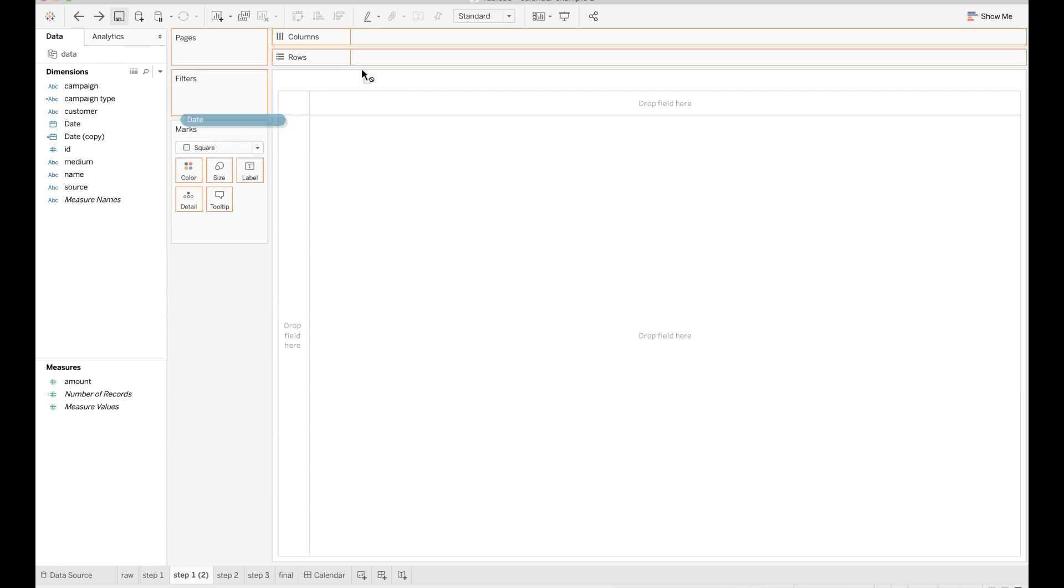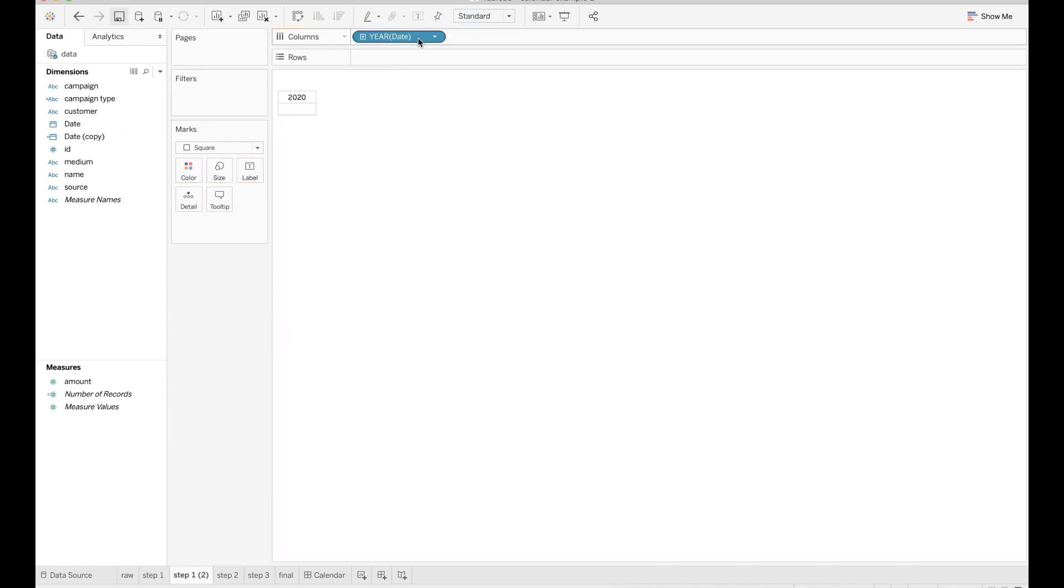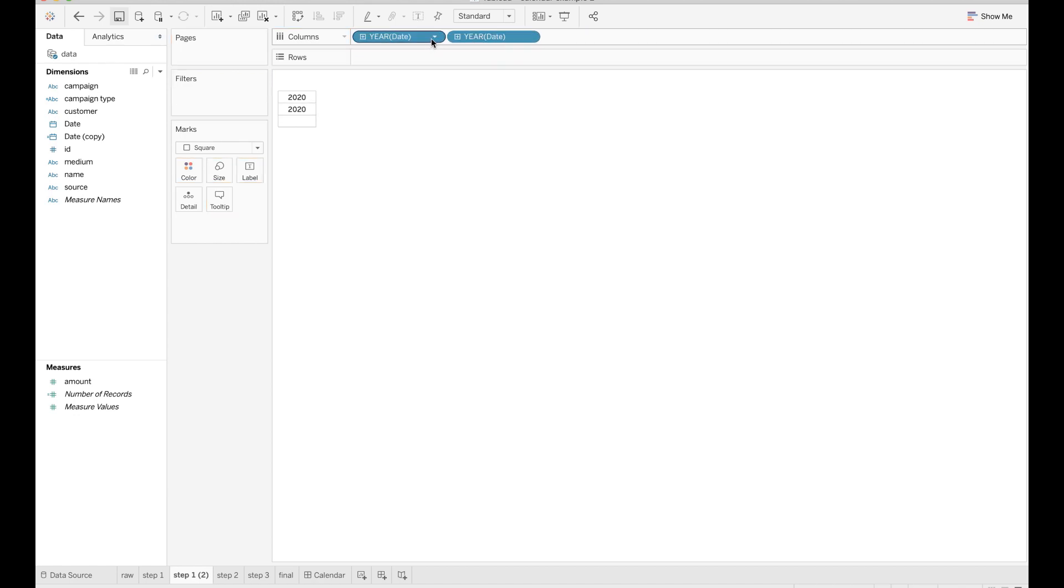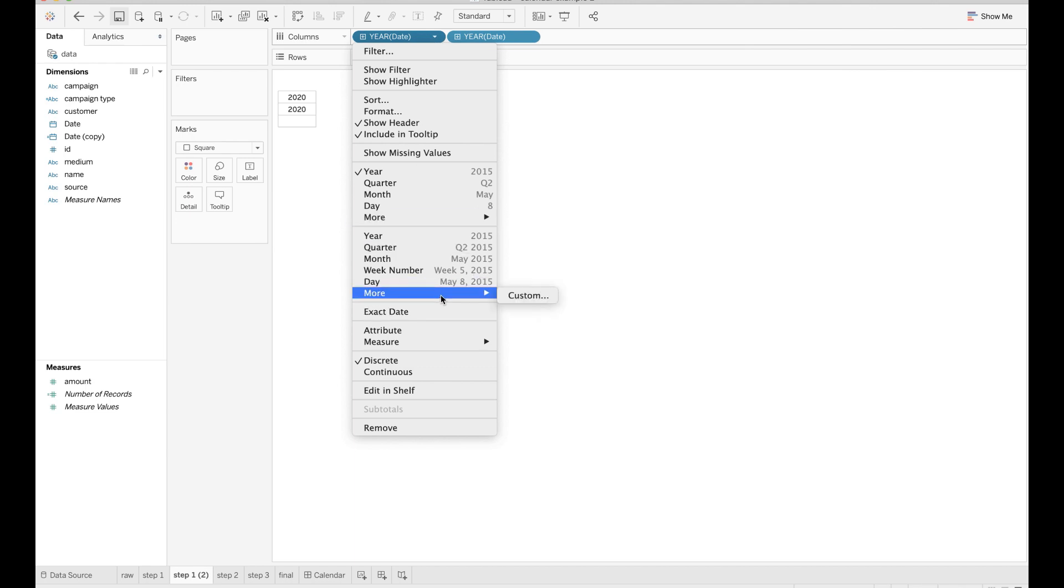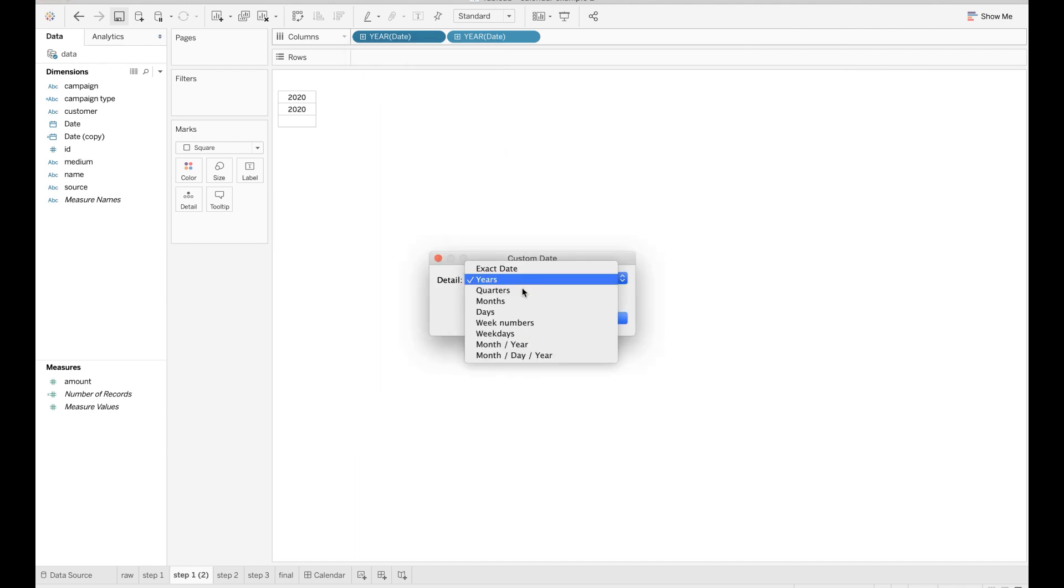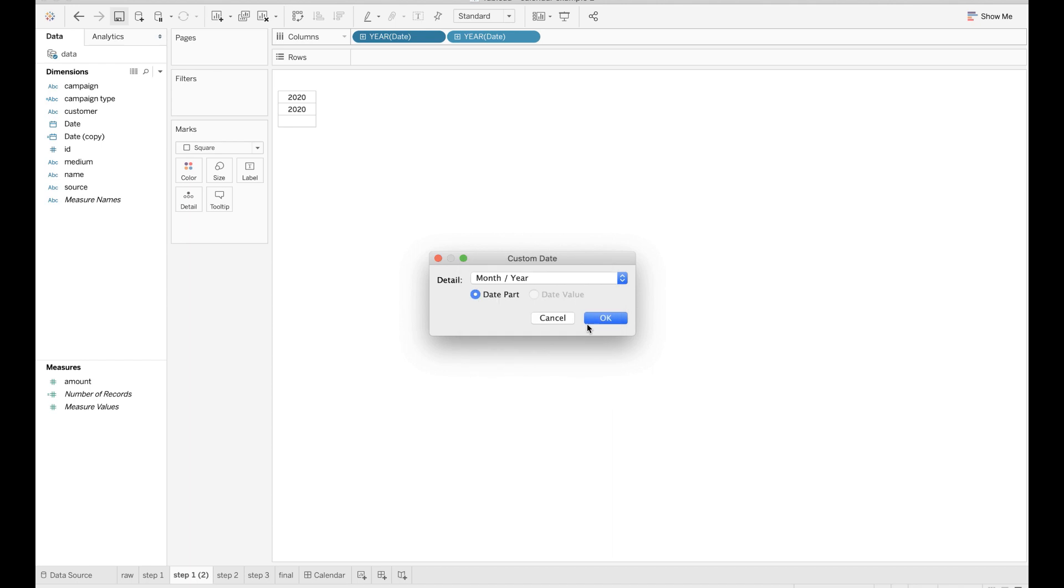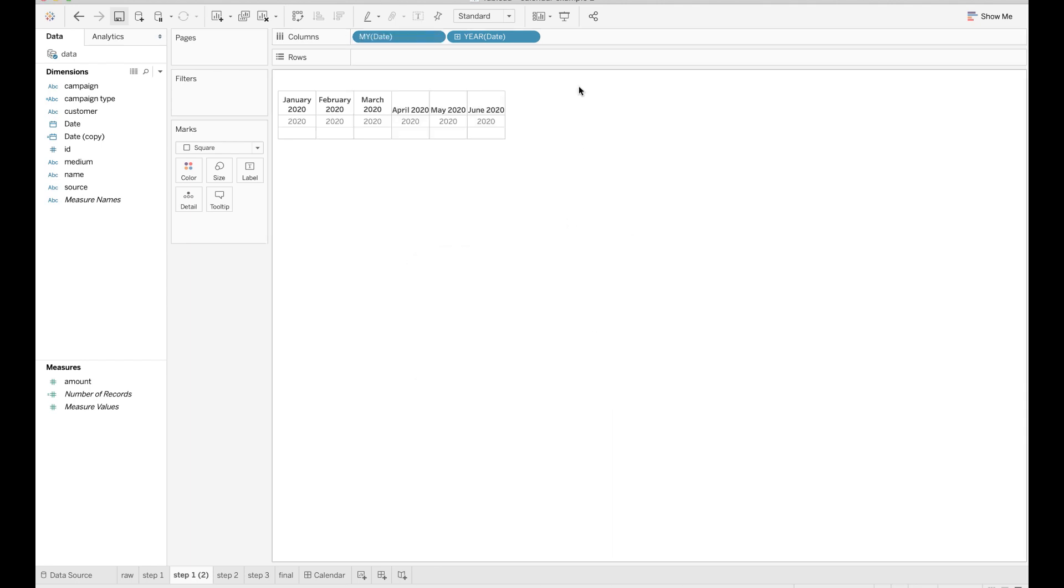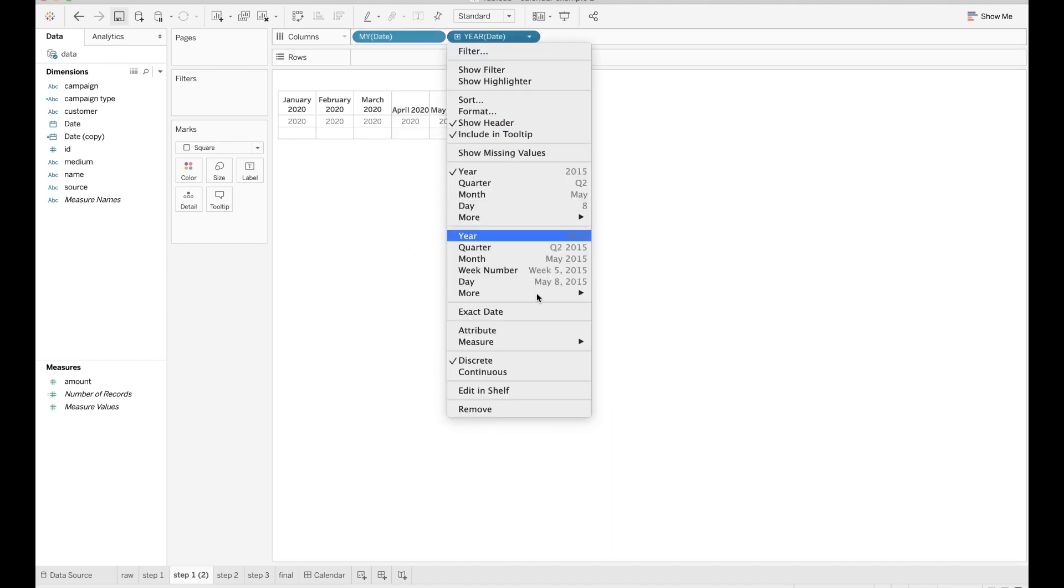Drag and drop this field to columns twice. Modify the first date field and set the format to be month year. Change the format of the second date field to be weekdays.